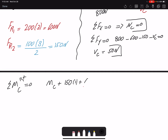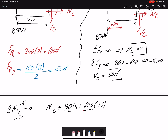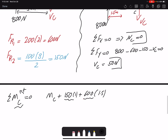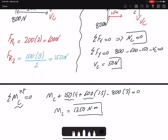MC is already assumed counterclockwise, so it's positive. The 800 newton force is creating a counterclockwise moment — positive. The resultant forces FR1 of 600 newtons and FR2 of 150 newtons are also creating counterclockwise moments about point C — positive. Note that when we found reaction forces about point A, those same forces created clockwise moments, so the sign depends on the reference point. Solving gives MC a positive value, which confirms the assumed direction for the moment is correct.